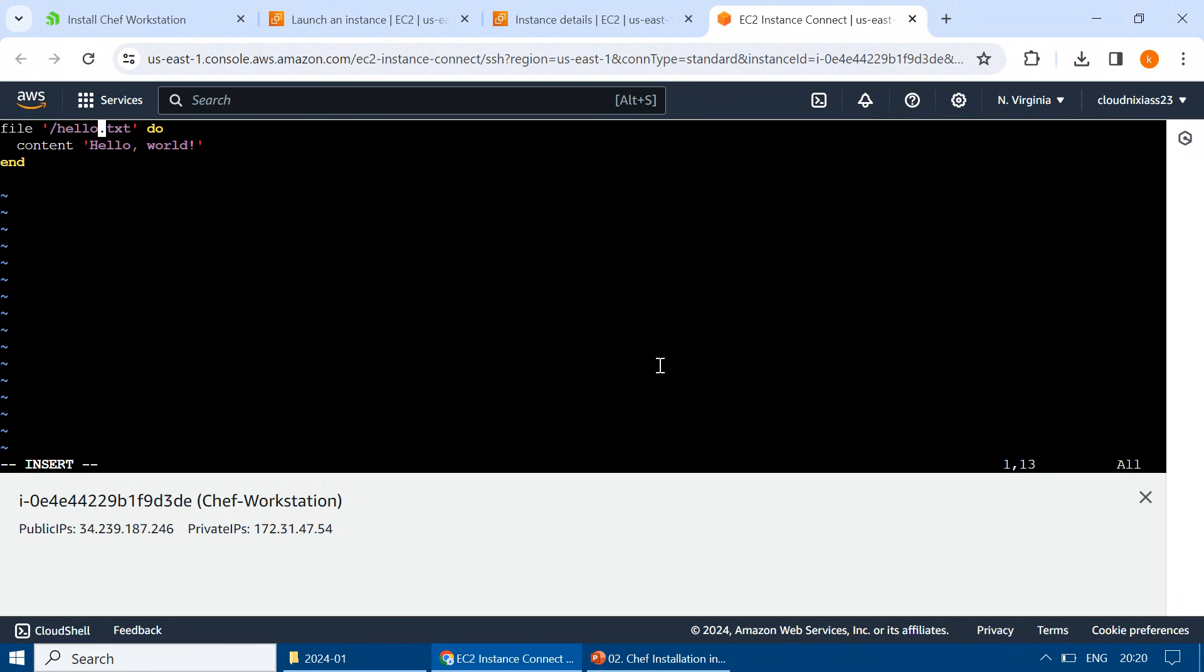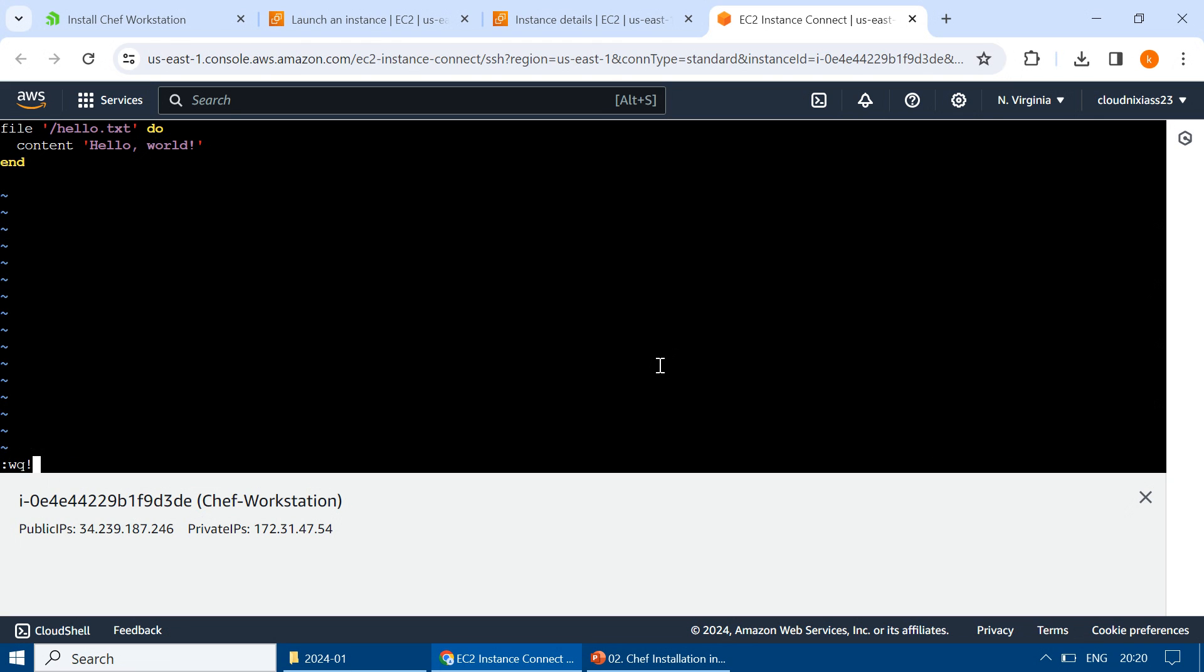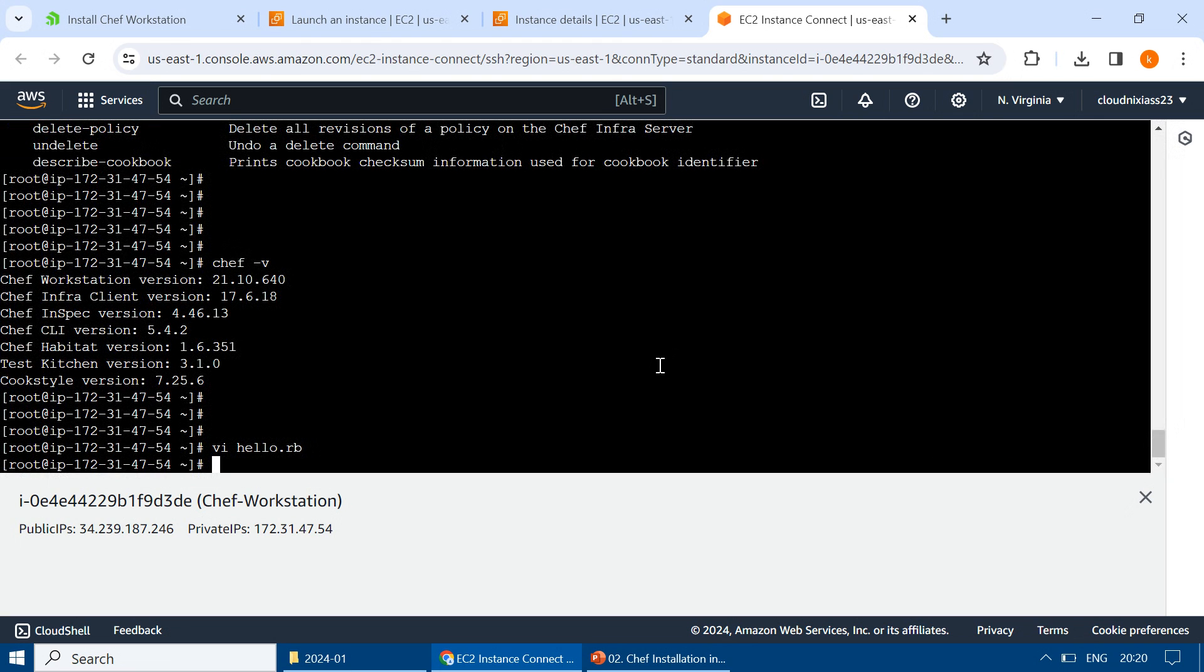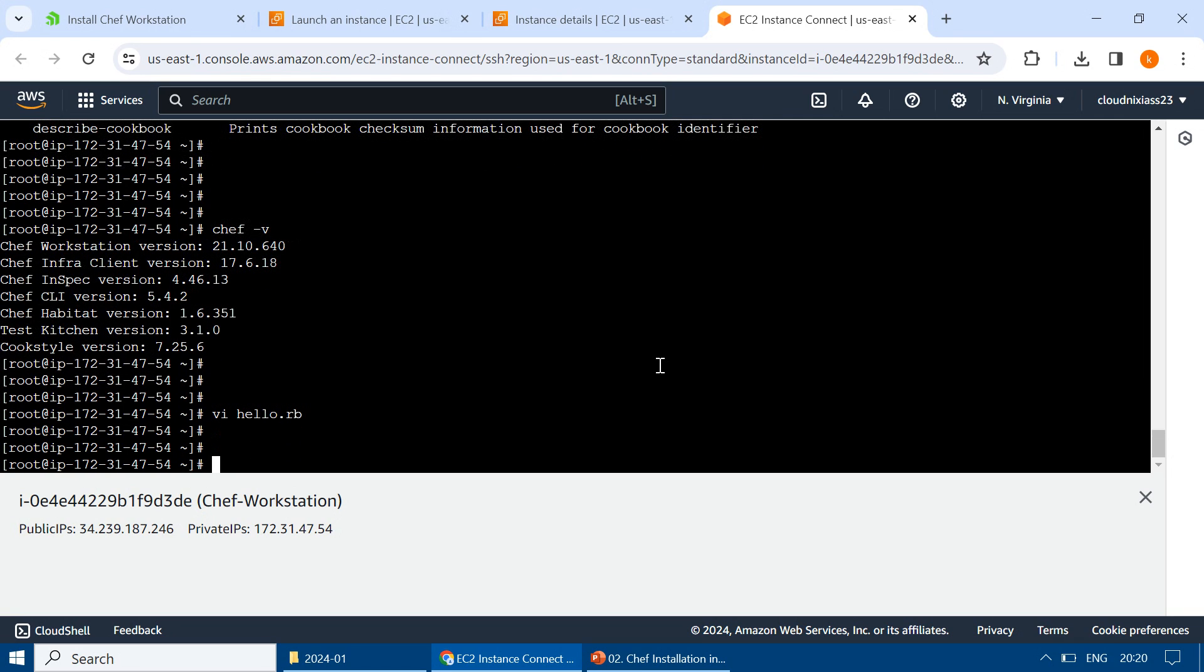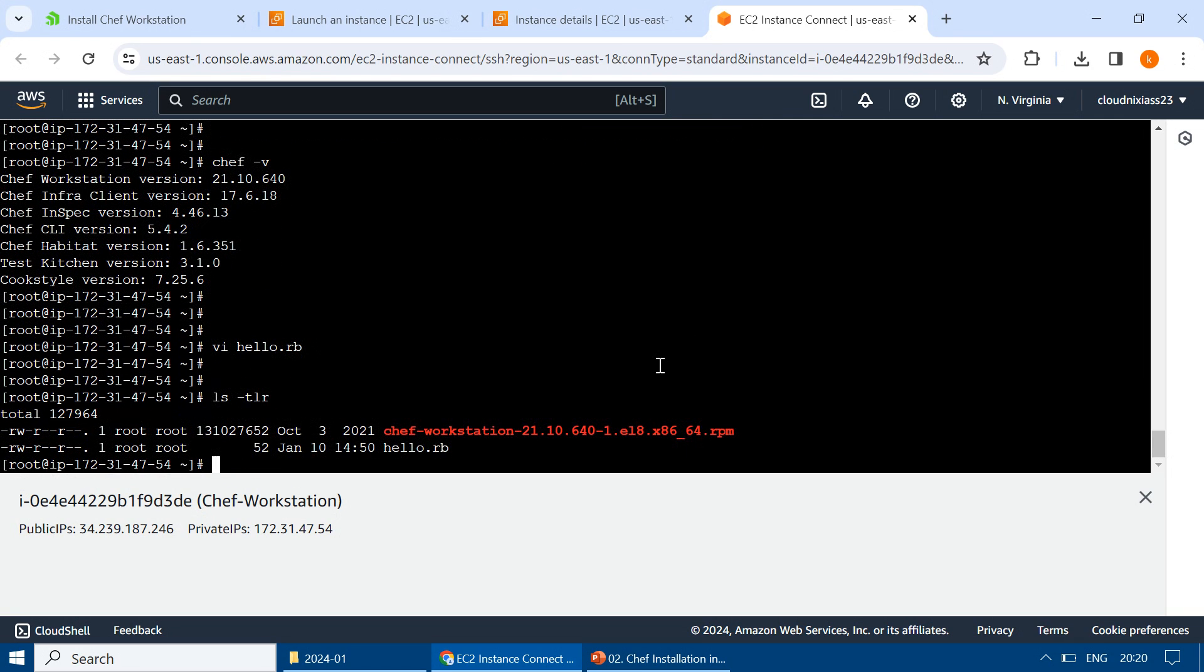So here we have a file, and just in the current folder, hello.txt file will be created followed by the 'do' keyword, and then contents. Whatever contents of the file will be have as 'Hello World,' and then end. I'm just saving. While saving, just we have to type shift colon wq and exclamation mark and enter. The hello.rb file got created.